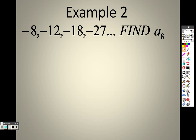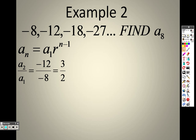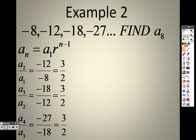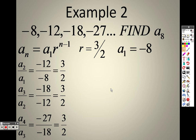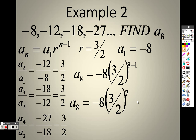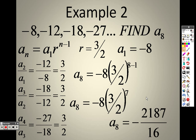Example 2: Find the 8th term. First I need to verify it's geometric by dividing consecutive terms: negative 12 divided by 8, negative 18 divided by negative 12, negative 27 divided by negative 18. They all have the common ratio of 3/2. So in the formula, r equals 3/2 and a sub 1 equals negative 8. To find the 8th term, I plug in n equals 8, giving me negative 8 times (3/2) to the 7th power, which equals negative 2,187 over 16.